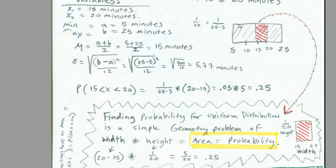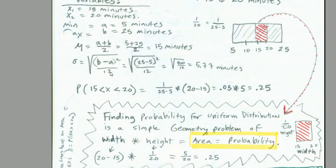So we set up our variables. Our particular x's are 15 to 20 minutes. Our min and our max are 5 and 25 minutes. It always is helpful to draw a picture. I'm drawing a rectangle. There's the max. There's the min. Between 15 and 20, that little red area is going to be our probability. There's the height, 1 divided by max minus min, which would give us about 0.05. We can calculate our mean. 30 divided by 2 is 15 minutes. And we can calculate our standard deviation. So standard deviation of 5.77 minutes.